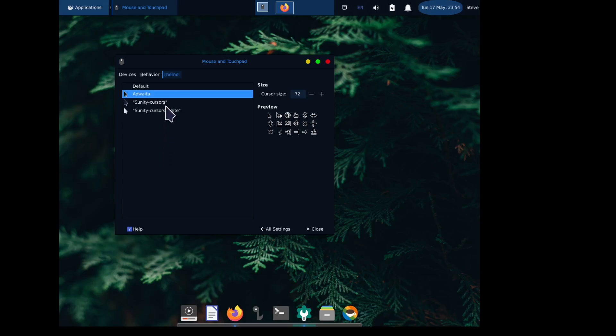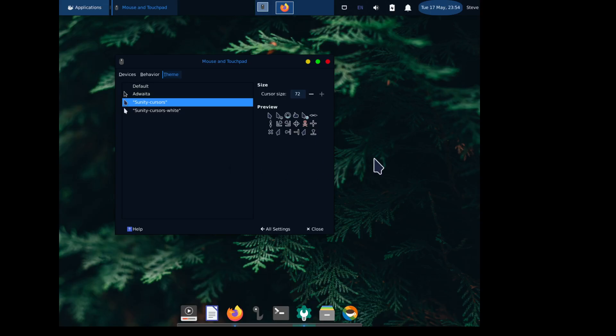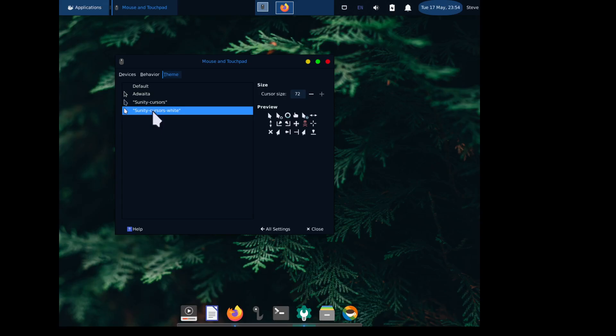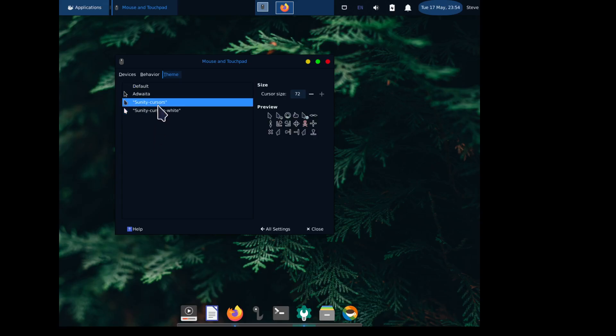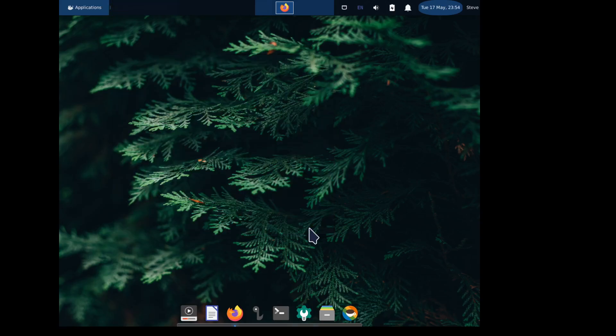So I can change to this icon, I mean to this cursor, to that cursor. Which one do I like better? I kind of like this one better. That was it.